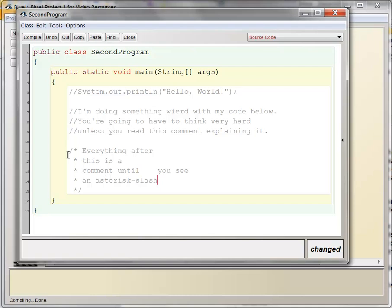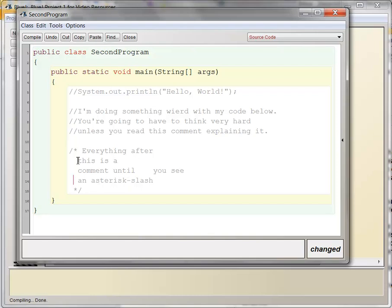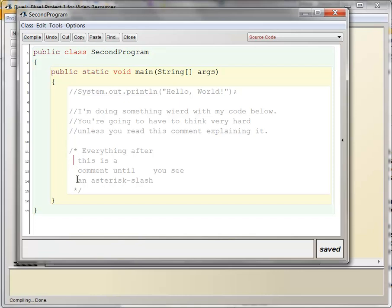And if you have a slash, asterisk, then the compiler ignores everything after that until it detects an asterisk slash. So you can have multi-line comments like that, and you can see that these extra asterisks are just inserted by BlueJ to make it look nice. All right, this whole thing still compiles, and you don't have to have those asterisks. This is the beginning of the comment. This is the end of it.